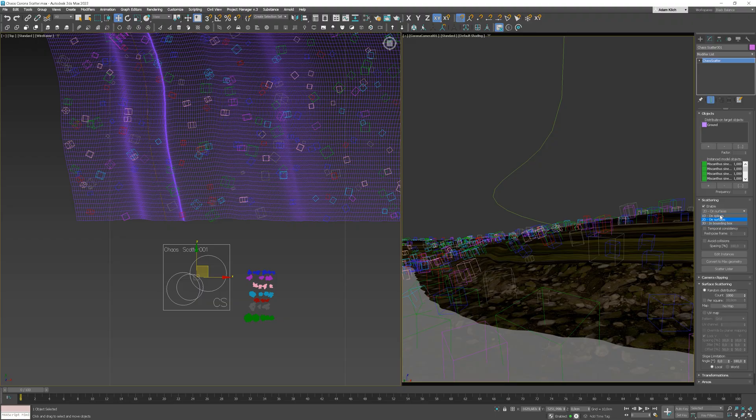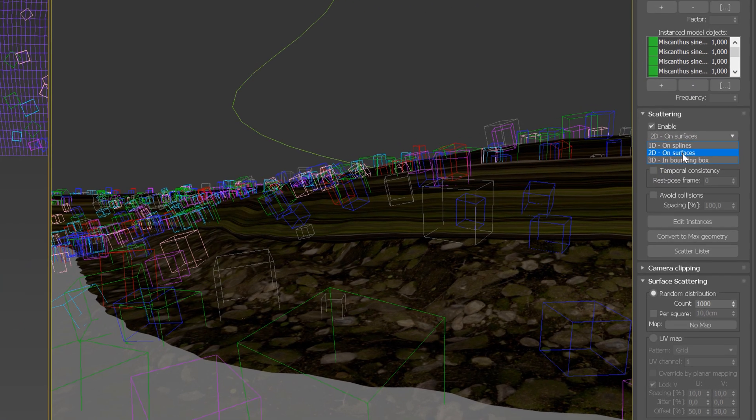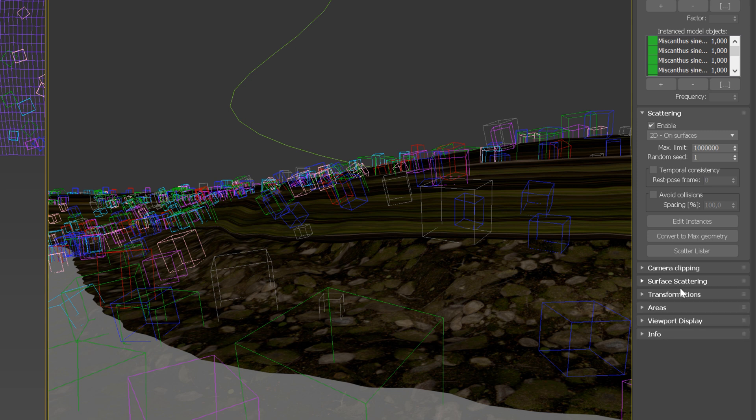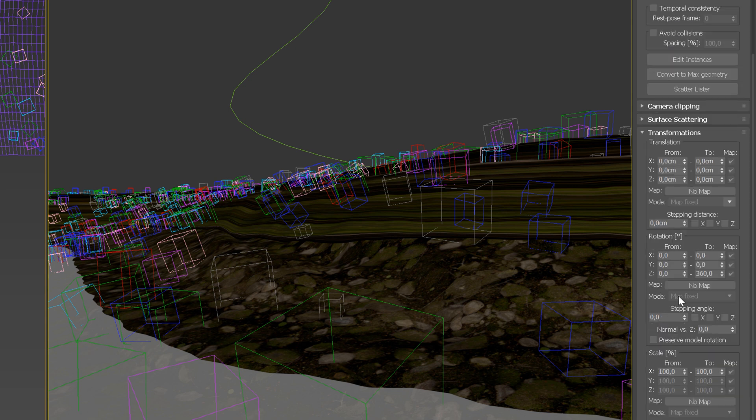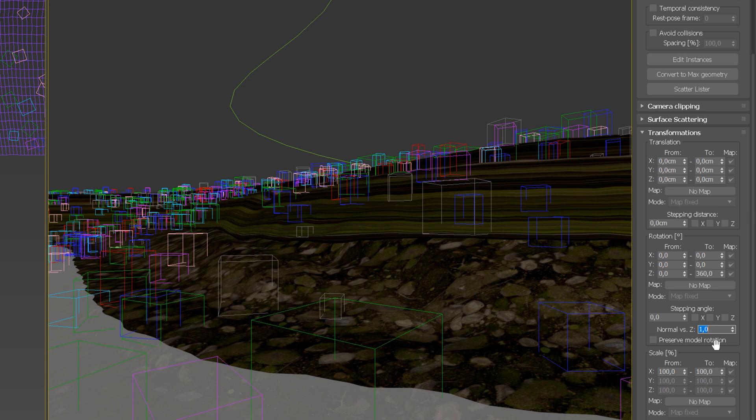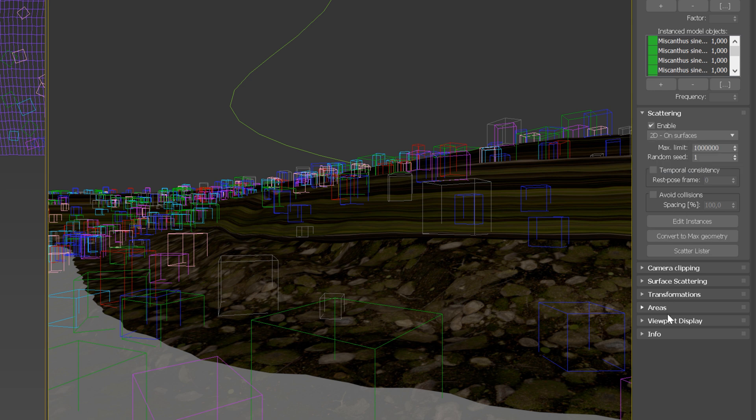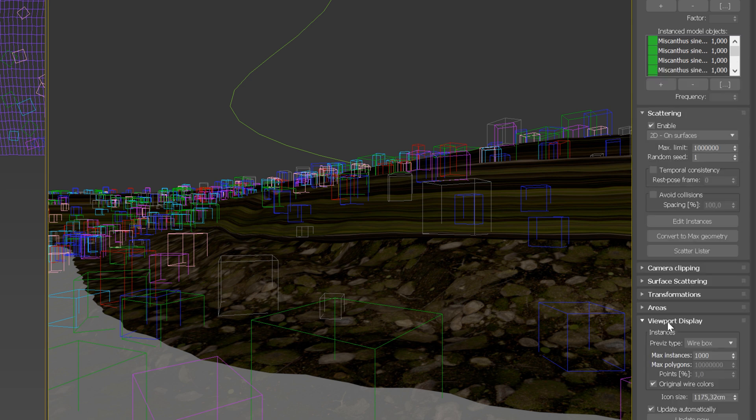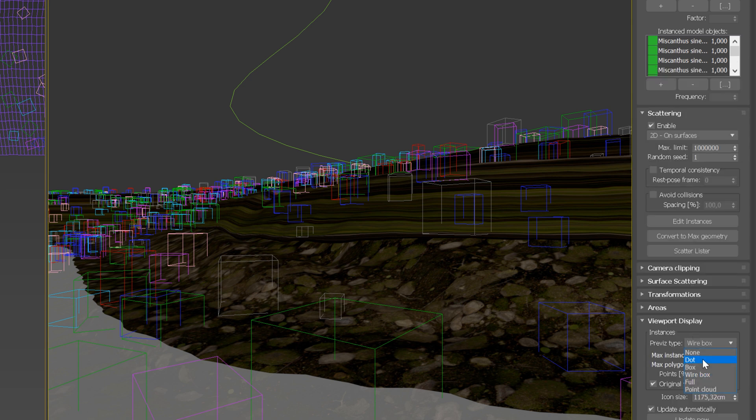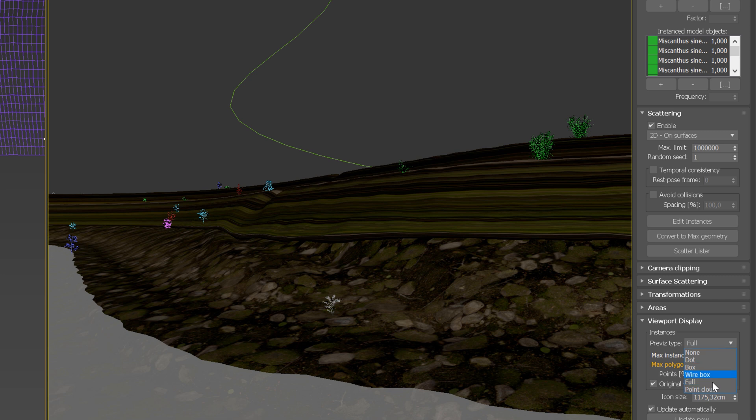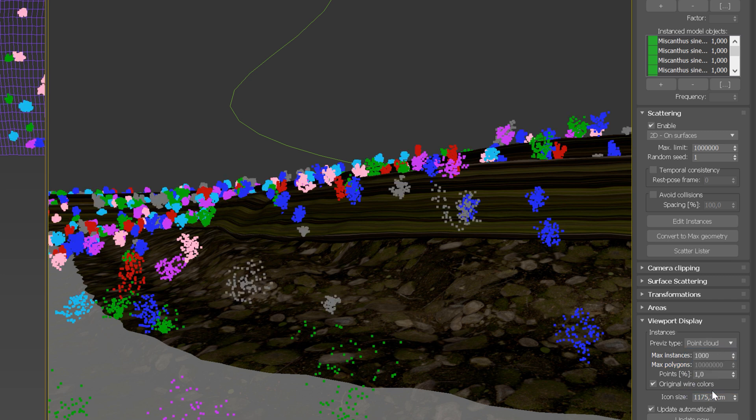We have different options for scattering. Today, I will use 2D on surfaces. Next, we need to make the plants look like they are growing in a natural way. We can set it up in the transformations tab by typing value 1 in the normal versus set. We can also choose different viewport display types. I like point clouds and I will leave this.